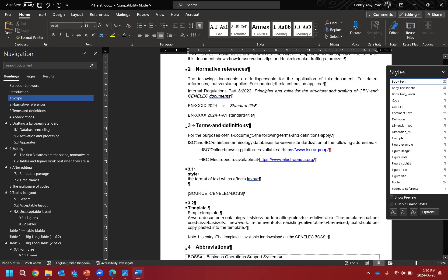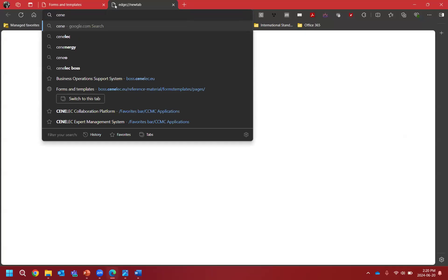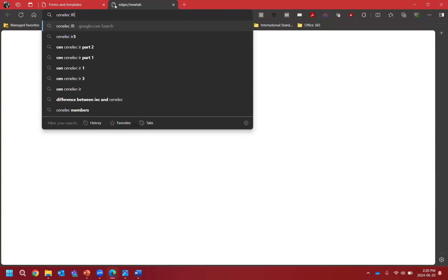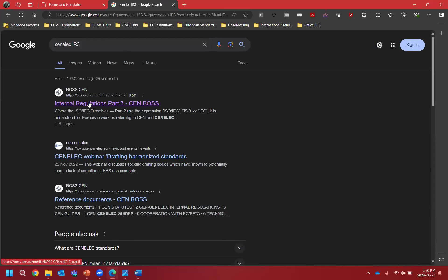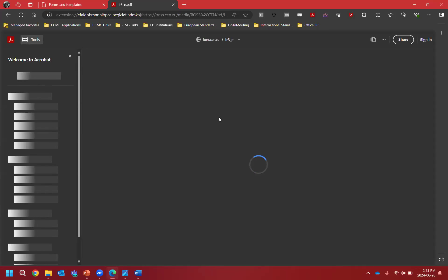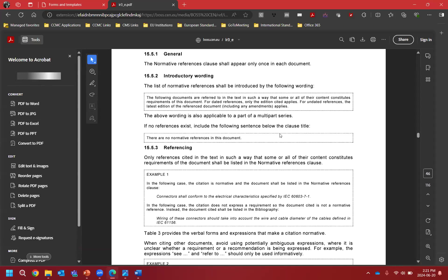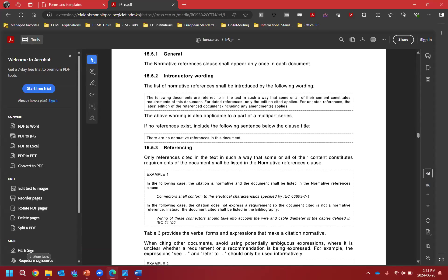We search for CENELEC IR3 in Google — it comes up with the CEM BOS first, but CENELEC IR3 and CEM BOS are exactly the same document. Clause 15.5.2 gives you two options for introductory wording: if you have no normative references you have one option; in our case we have some, so we take that text, copy it, and go back to our document.